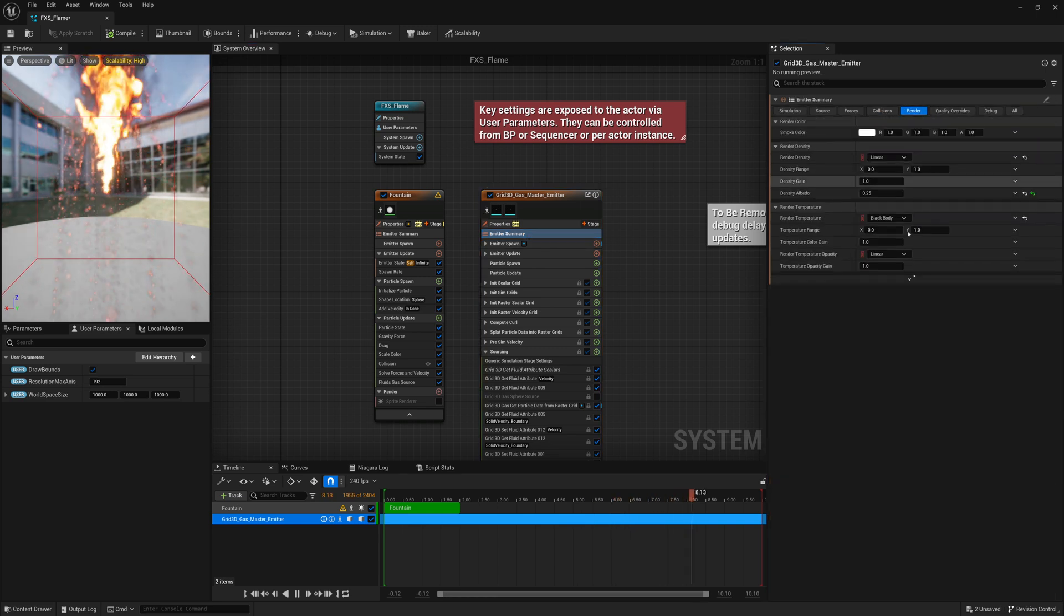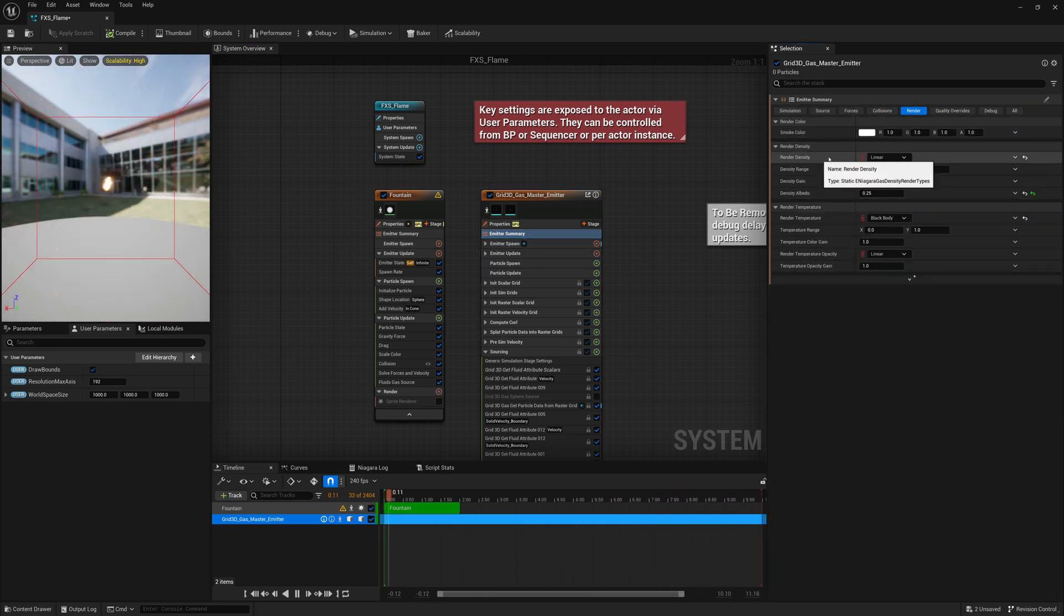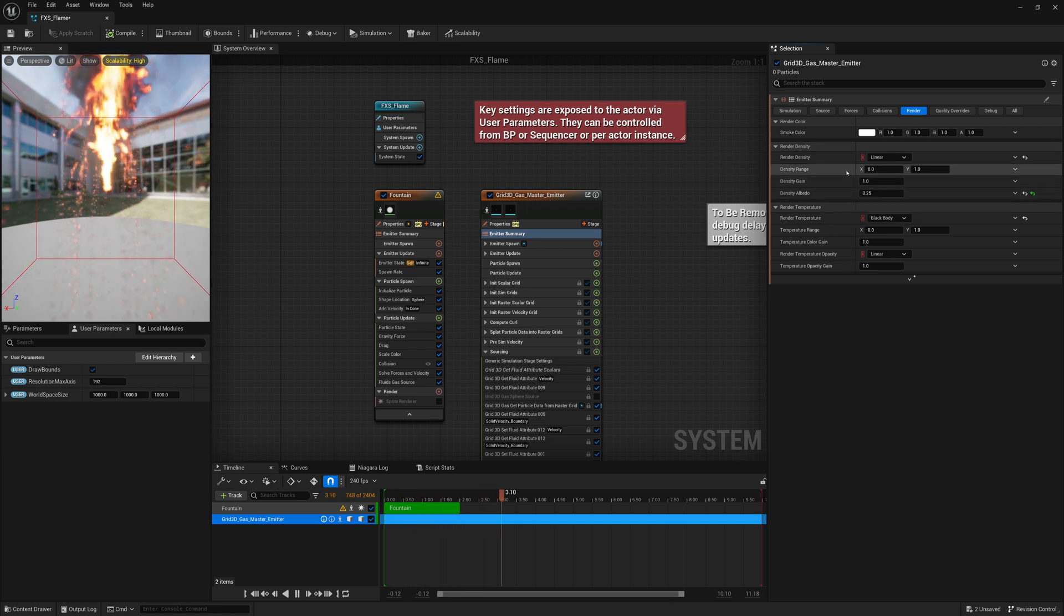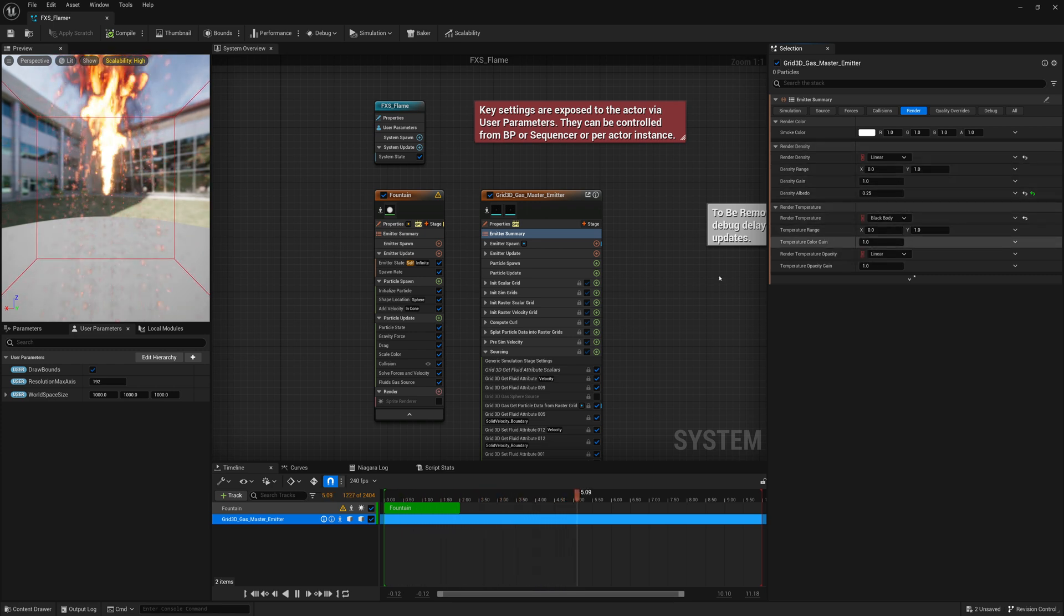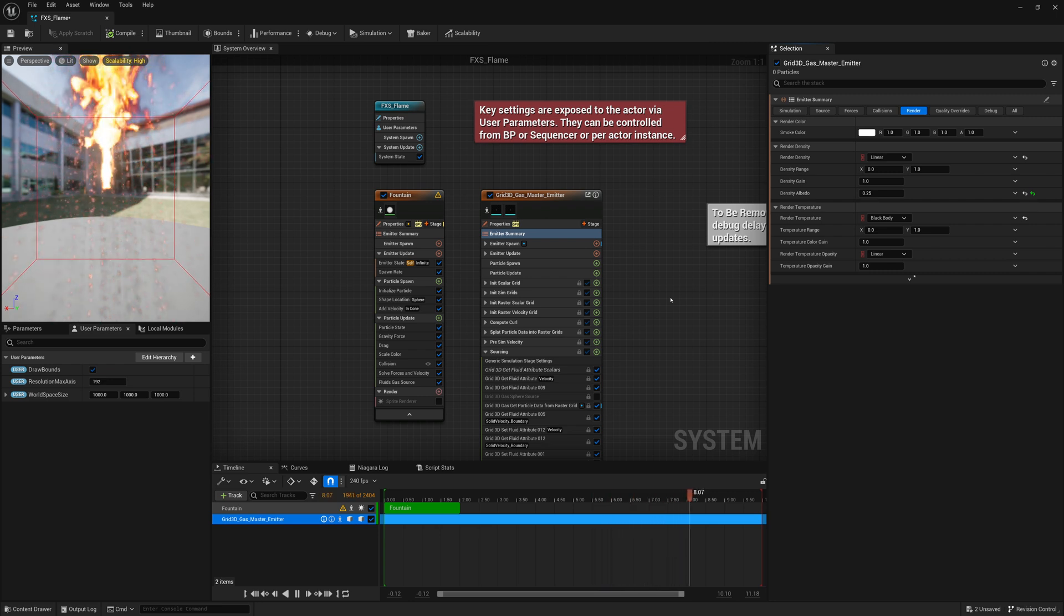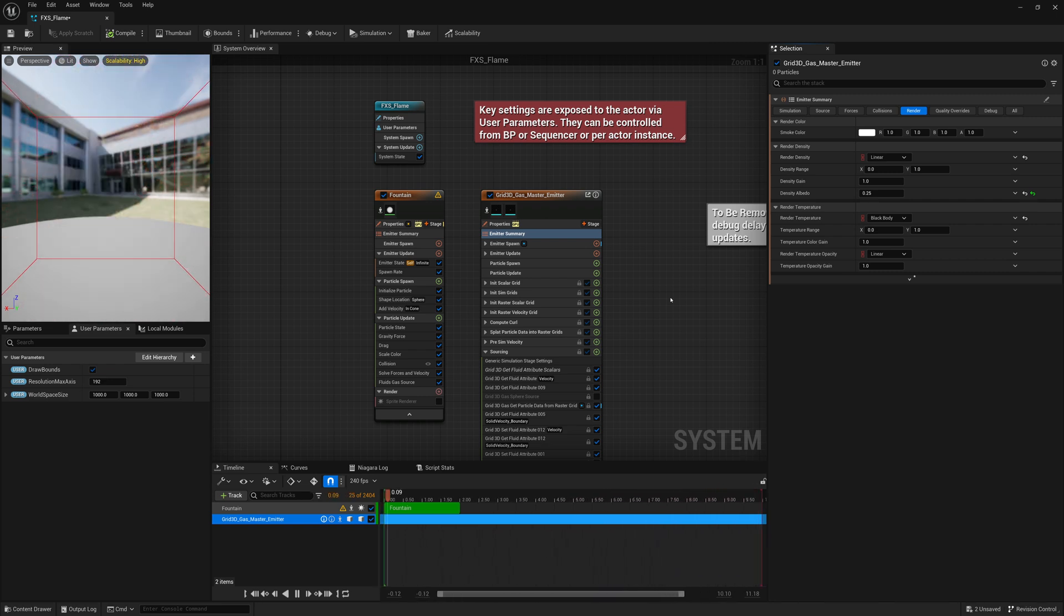Here you have options for smoke color, density, density gain, density range, temperature range, all that stuff that will change the look of this actual fire. So that's one way you can adjust things a bit further, but that's it for this tutorial.